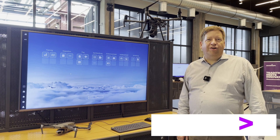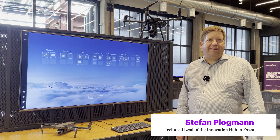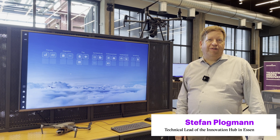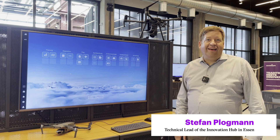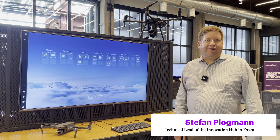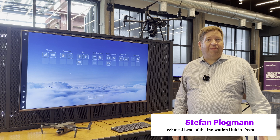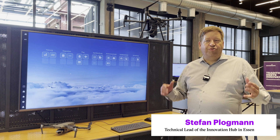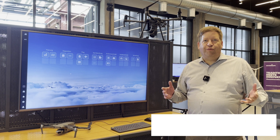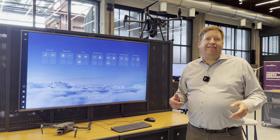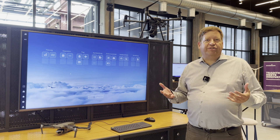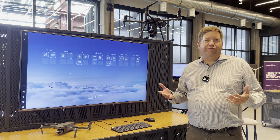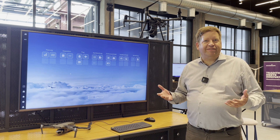Welcome to the Accenture Innovation Hub in the wonderful Zeche Zollverein in Essen. Today we would like to show you how to make a drone part of your workforce and do automatic inspections using artificial intelligence.